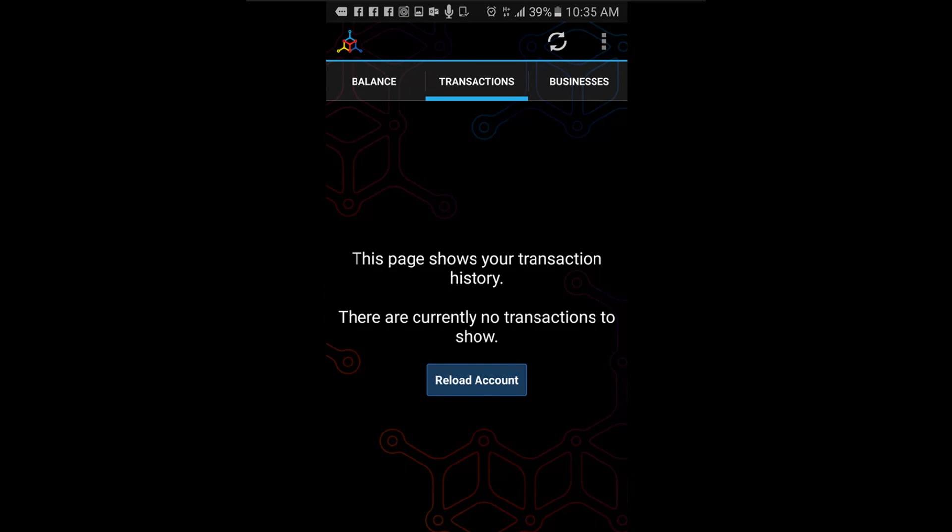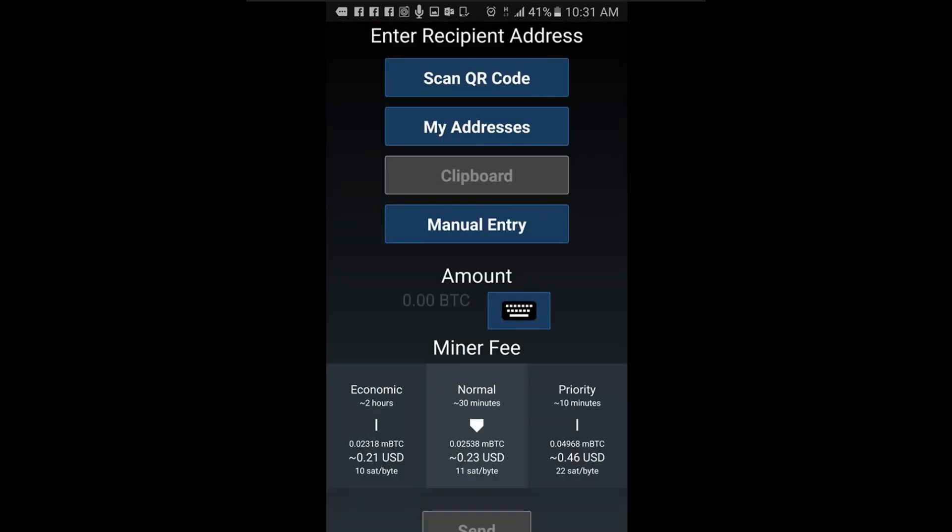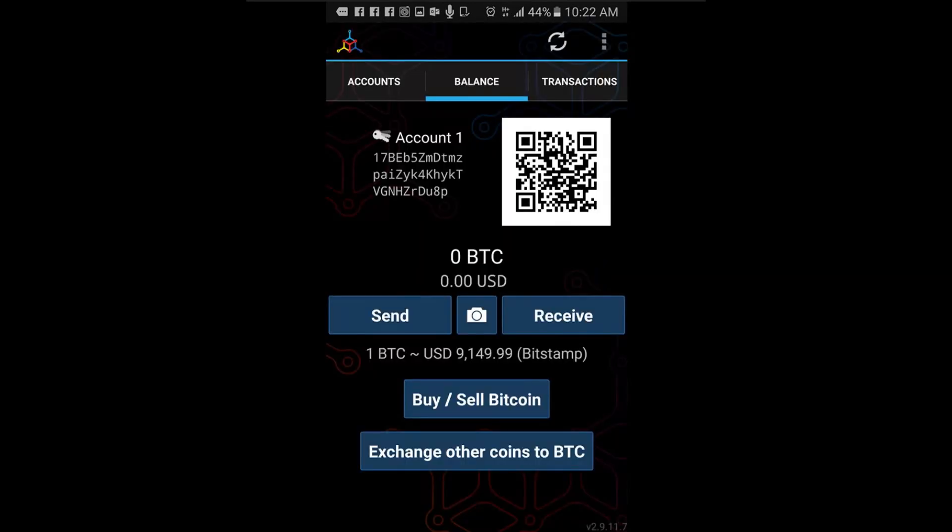Step 4: Send bitcoins. Sending payments. To send a payment, go to the balance tab and click send.